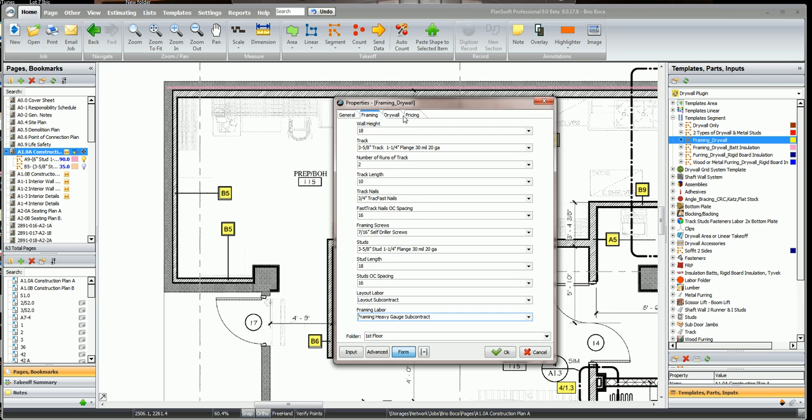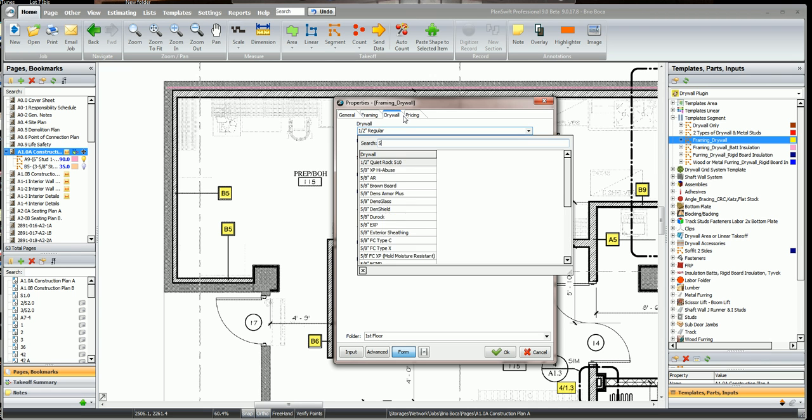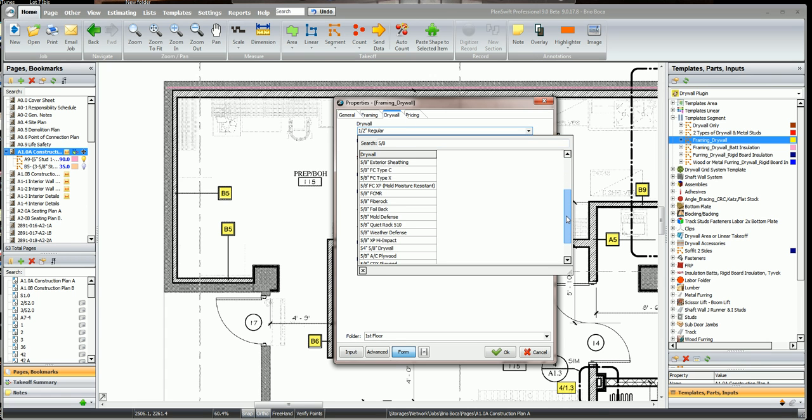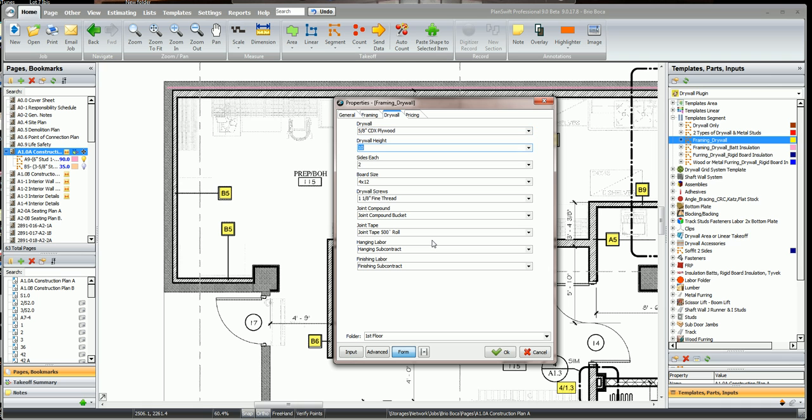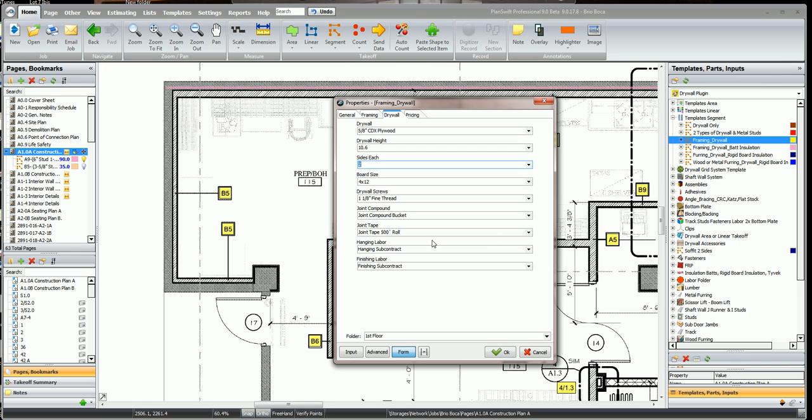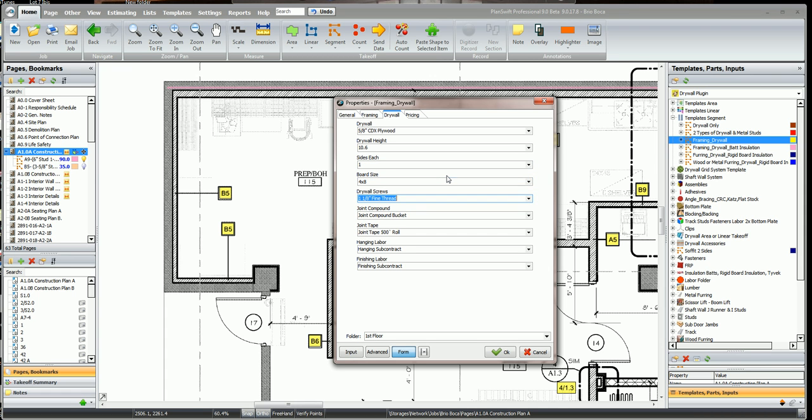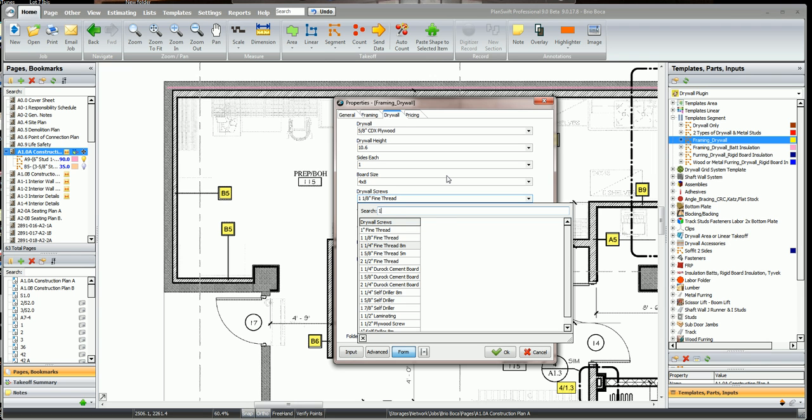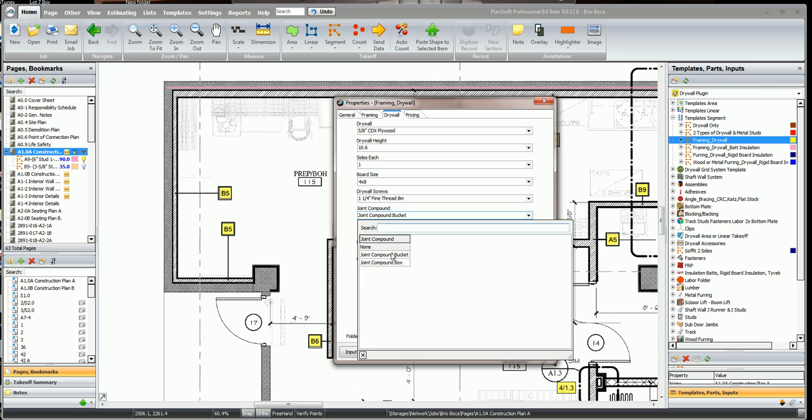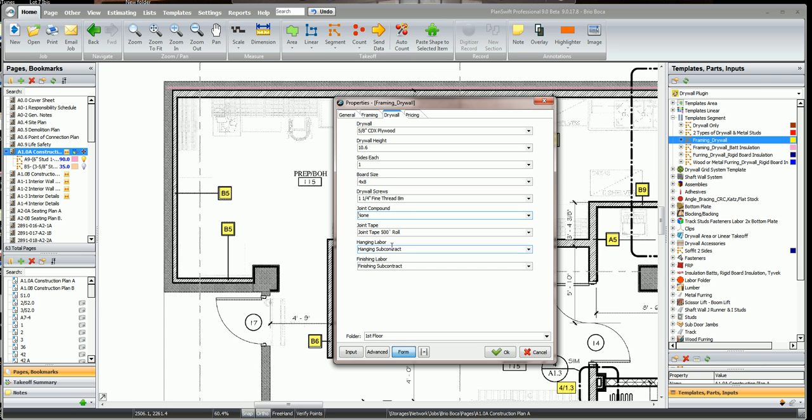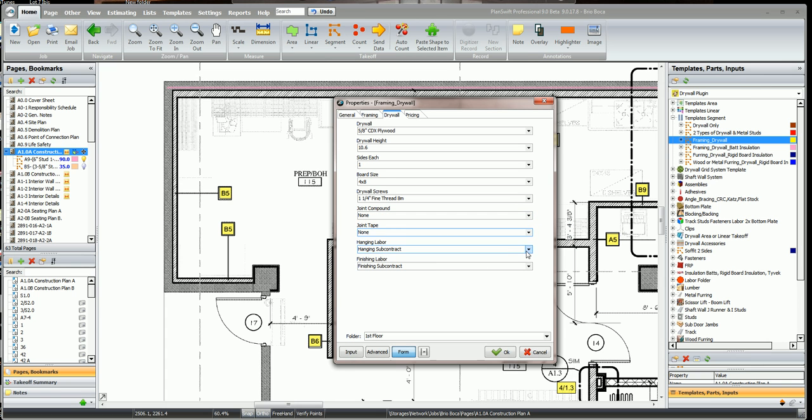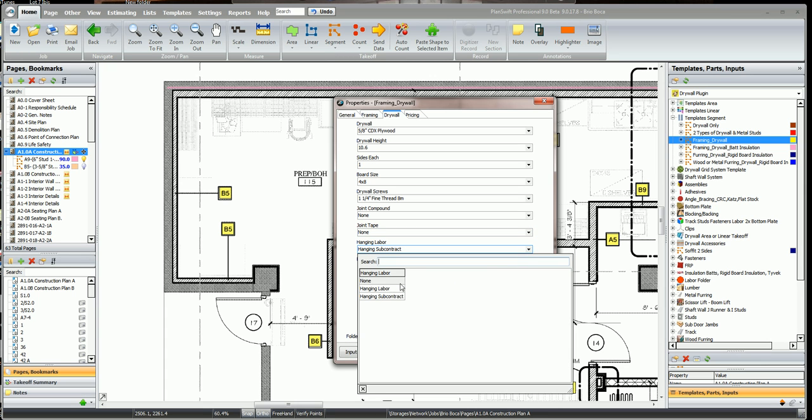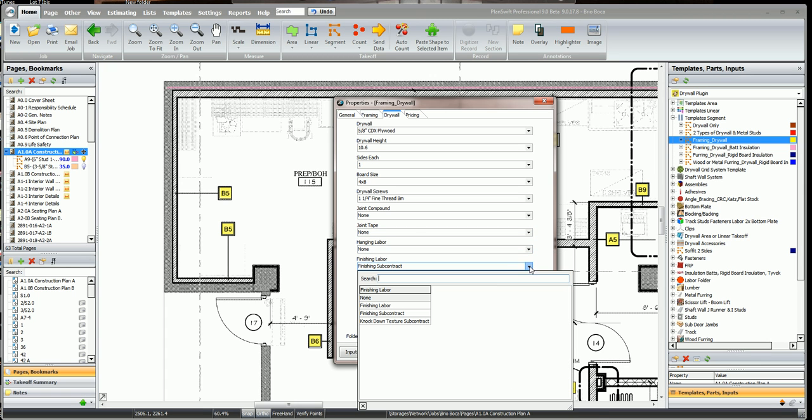Click on the drywall tab and we're going to use 5/8 plywood and I have some plywood in the database under the drywall so in case we're going to use plywood, we can just pick the 5/8 CDX plywood and that plywood is going to go 10 foot 6, which is 6 inches above the ceiling. We're going to do one side, we're going to use a 4 by 8 sheet, we're going to use inch and a quarter screws and we're not going to need any joint compound so I'm going to click none, we won't need any joint tape, no hanging for the drywall and no finishing for the drywall.